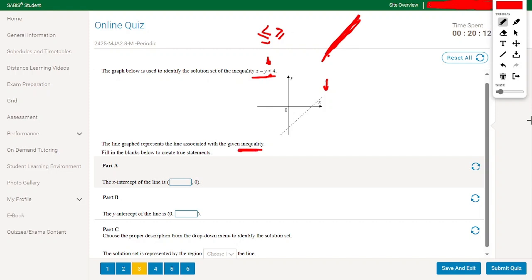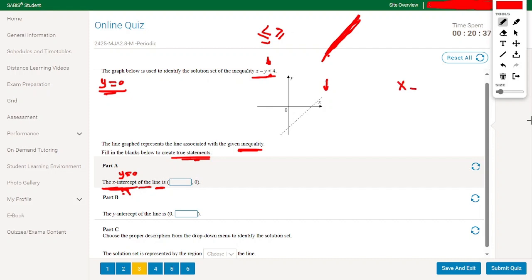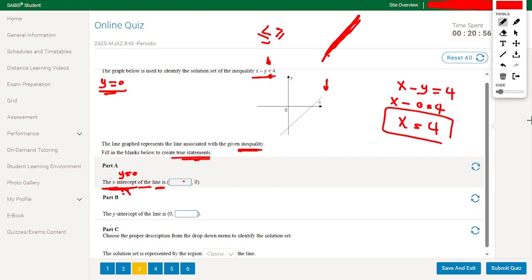Fill in the blanks to create a true statement. Part A: the x-intercept means y equals 0. Using the line equation x minus y equals 4 and setting y to 0, we get x equals 4. So the x-intercept is 4.